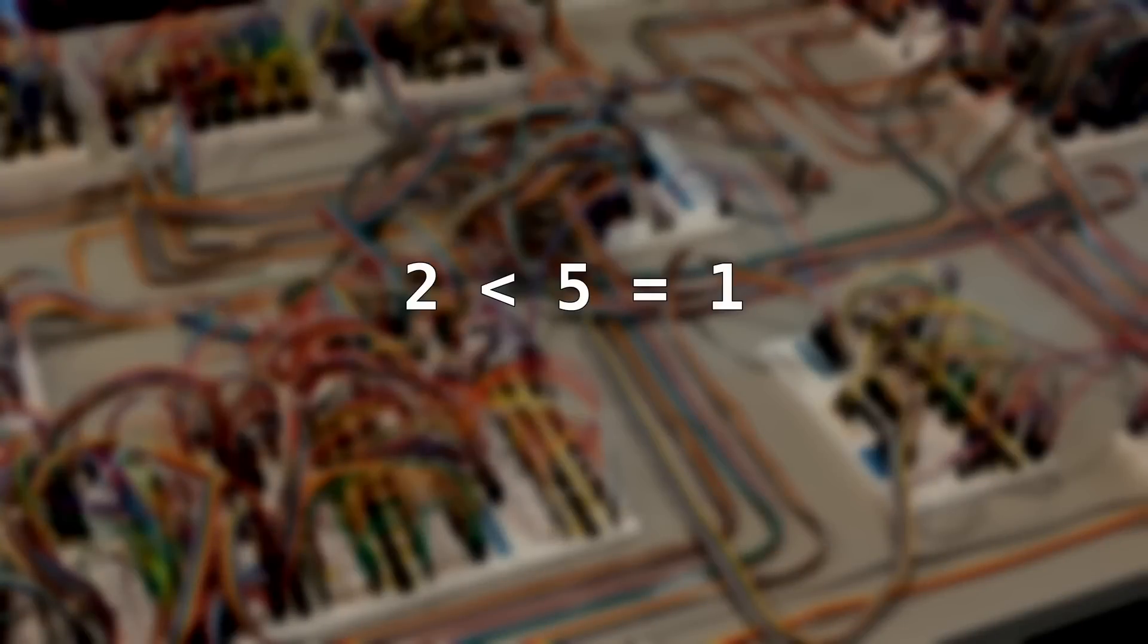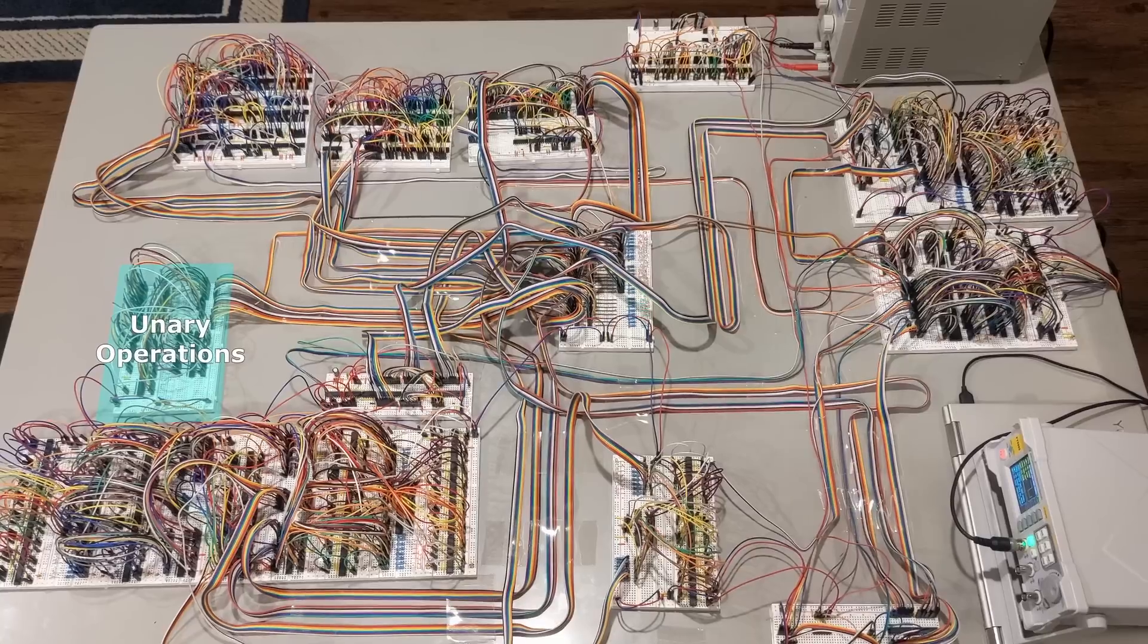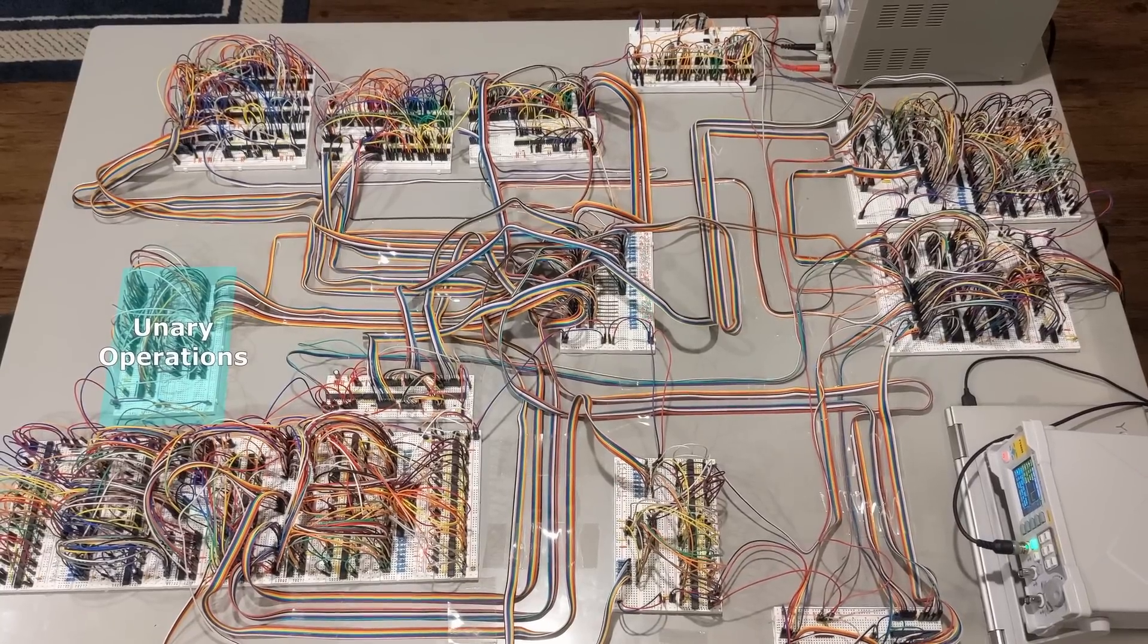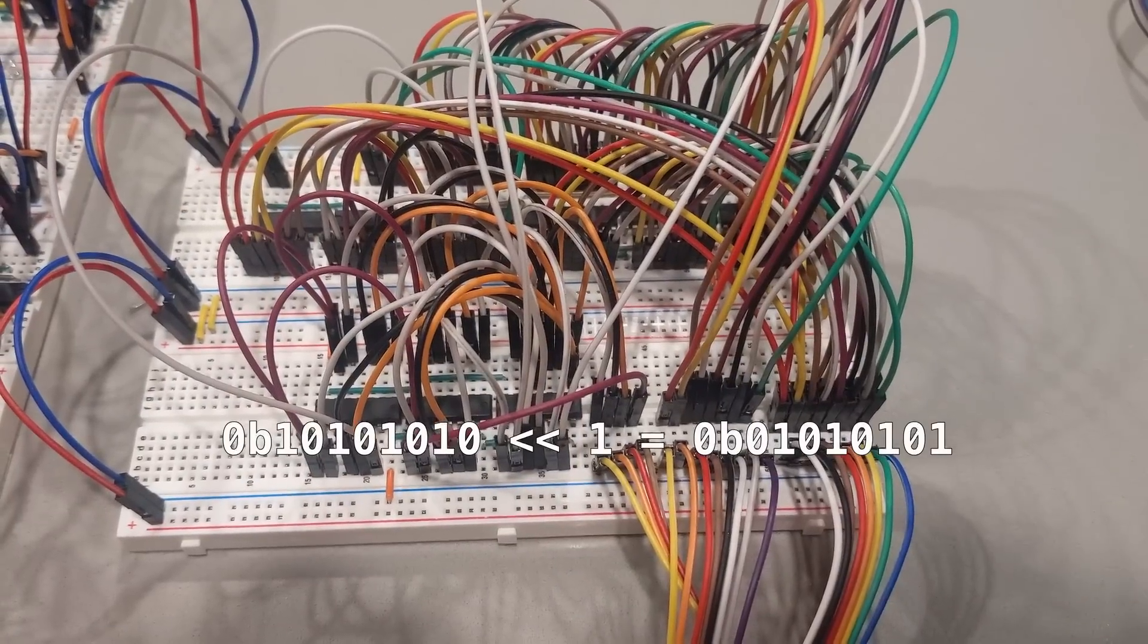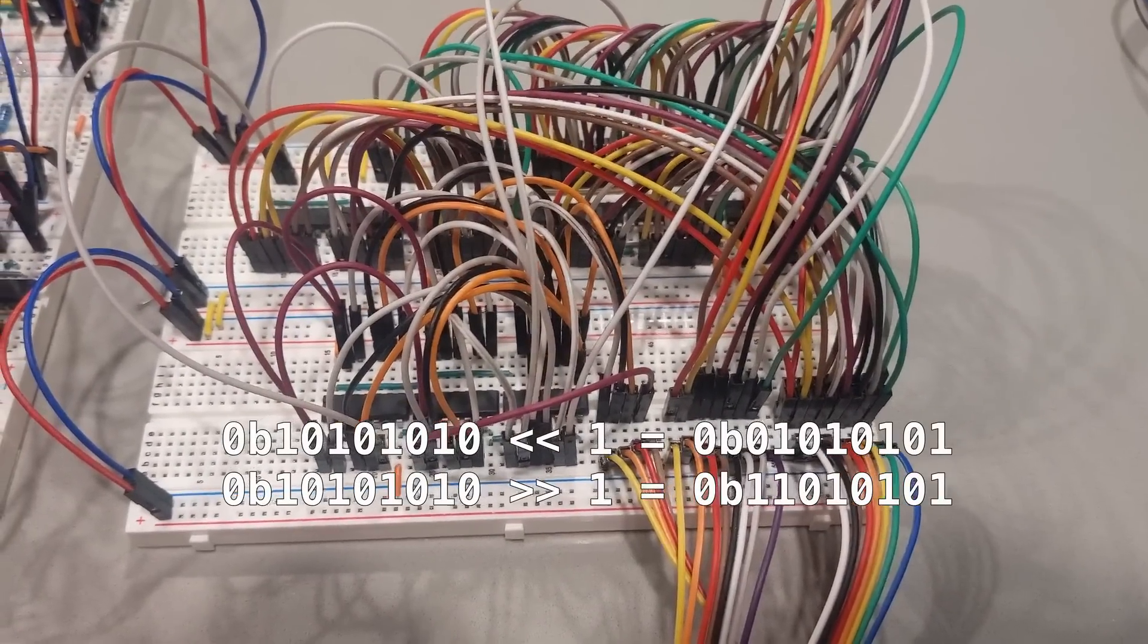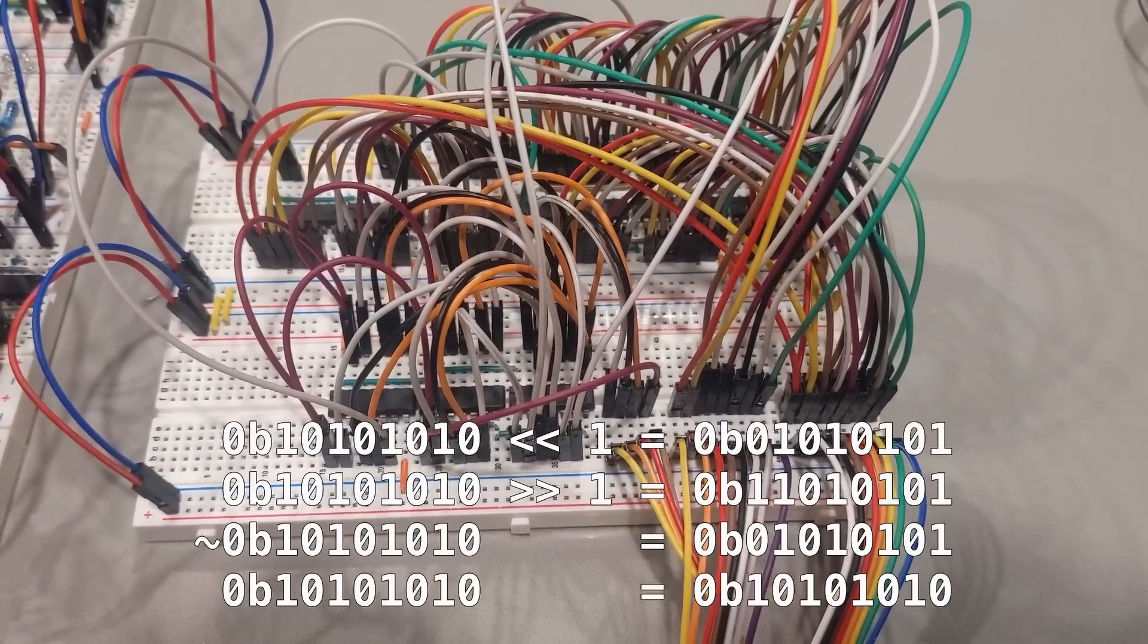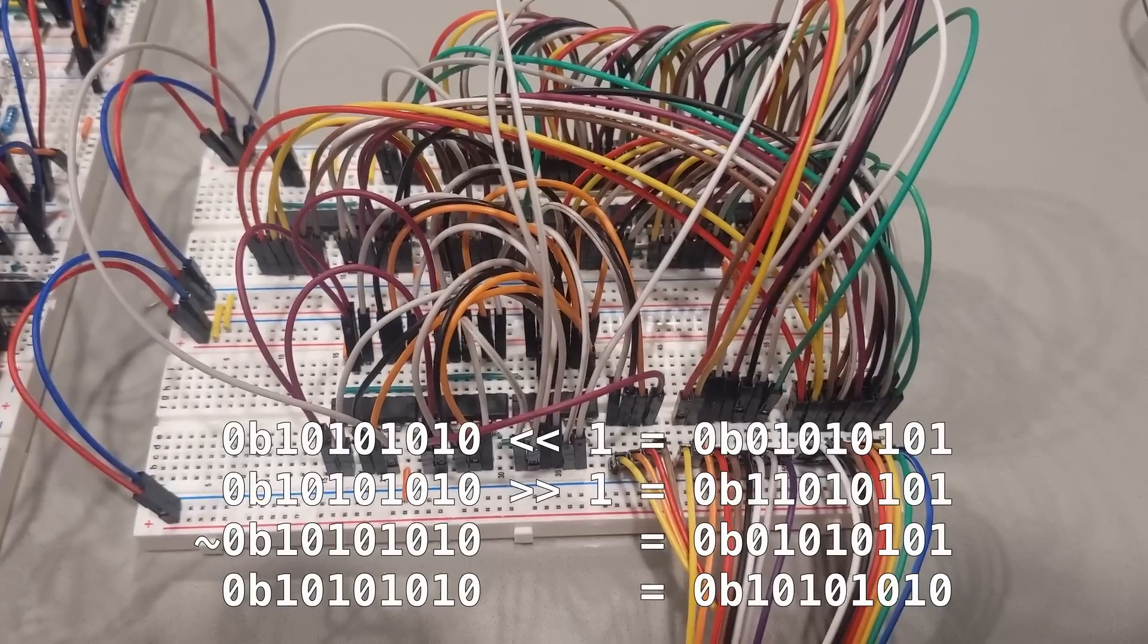If the comparison is true, then the module outputs a 1. Otherwise it outputs a 0. This module can perform four different operations on a single number: Binary shift left, binary shift right, binary not, and no op, where the number comes out unchanged.